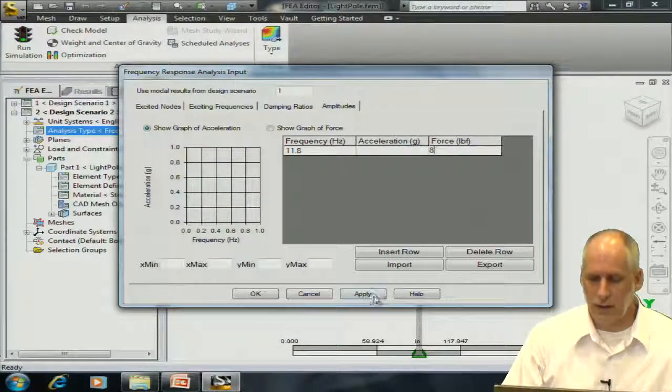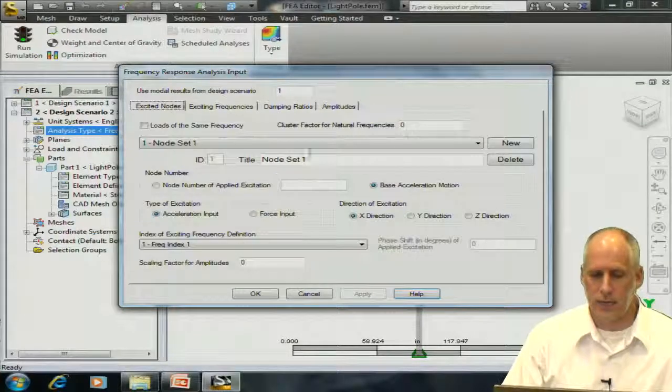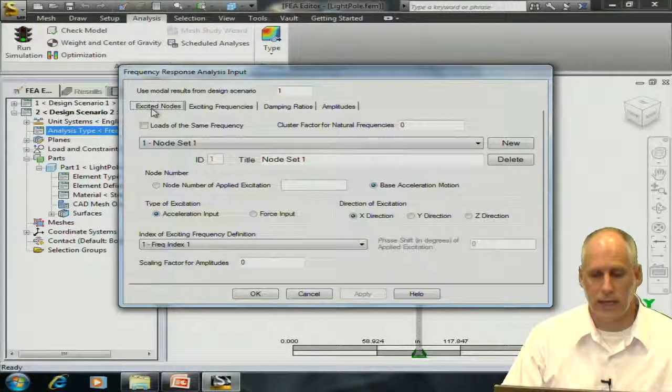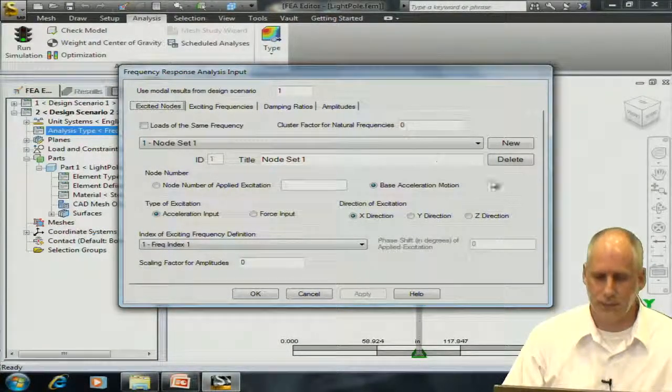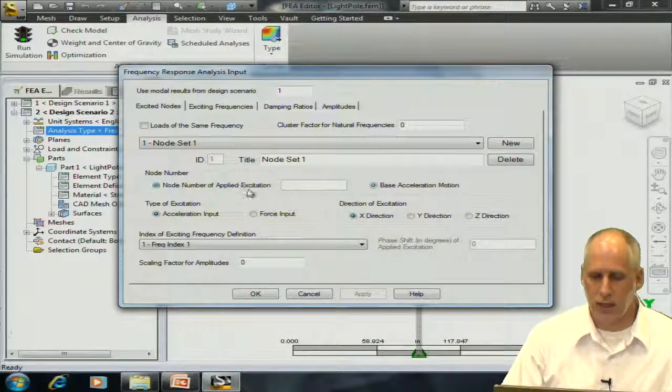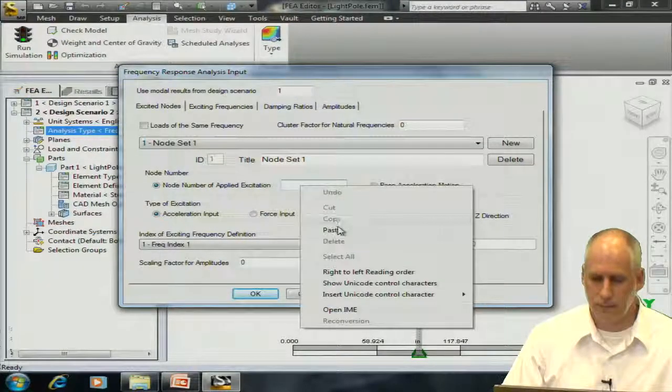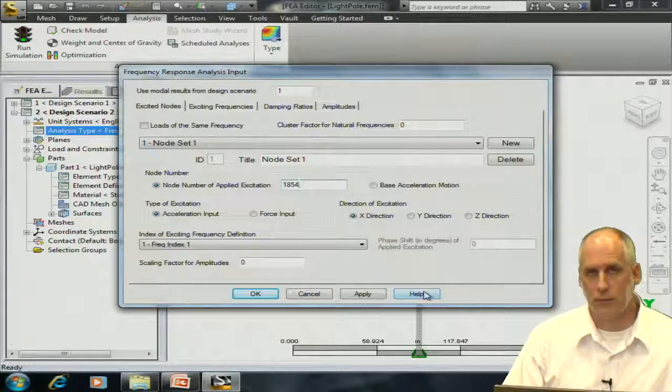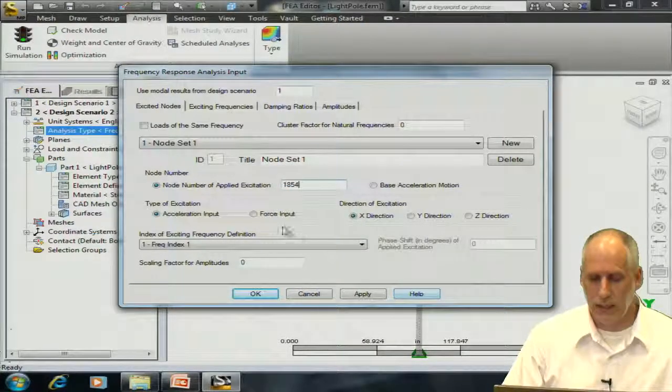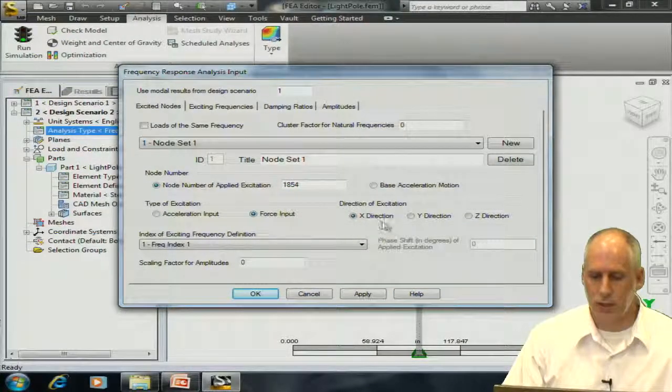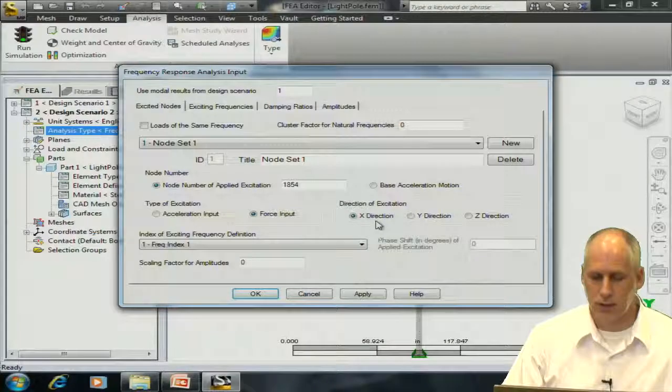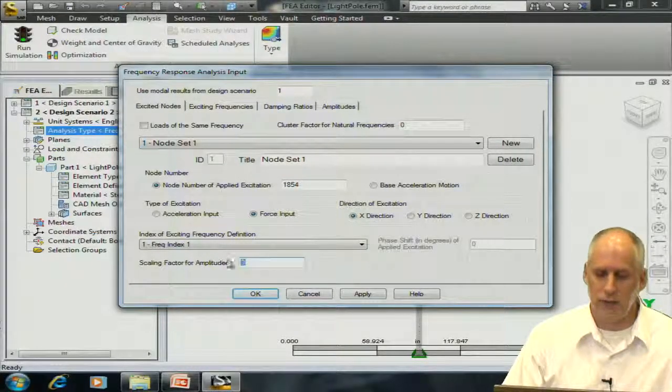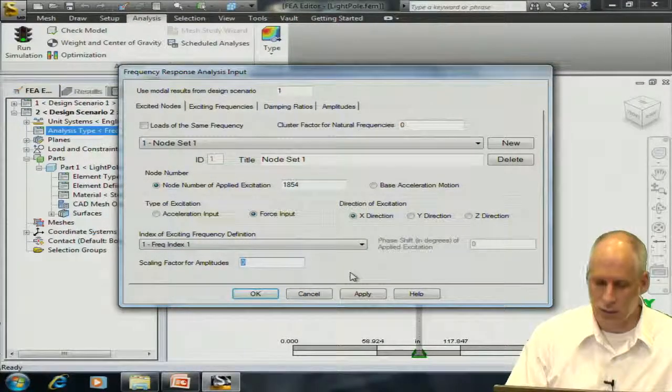Now that I've defined those three tabs, I'm going to go back to the excited node tab. Indicate my node of excitation that I've collected from my modal analysis results. Indicate this will be a force input, and that's in the x direction. And lastly, I'll define the scaling factor as 1.